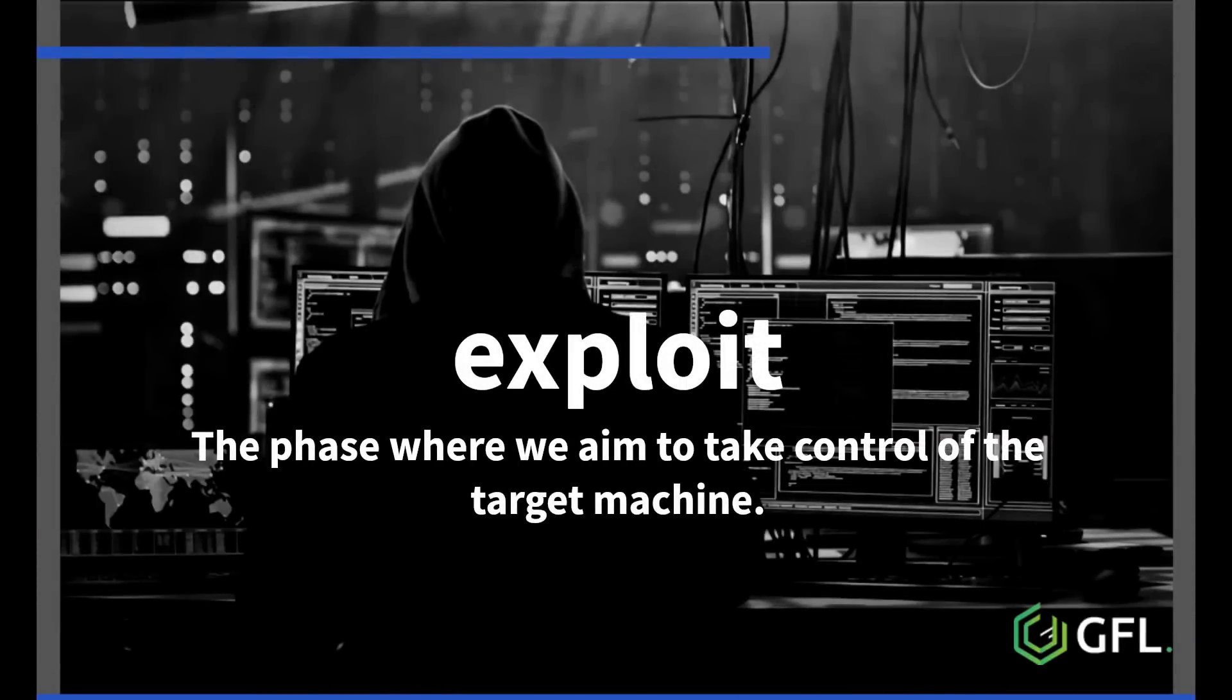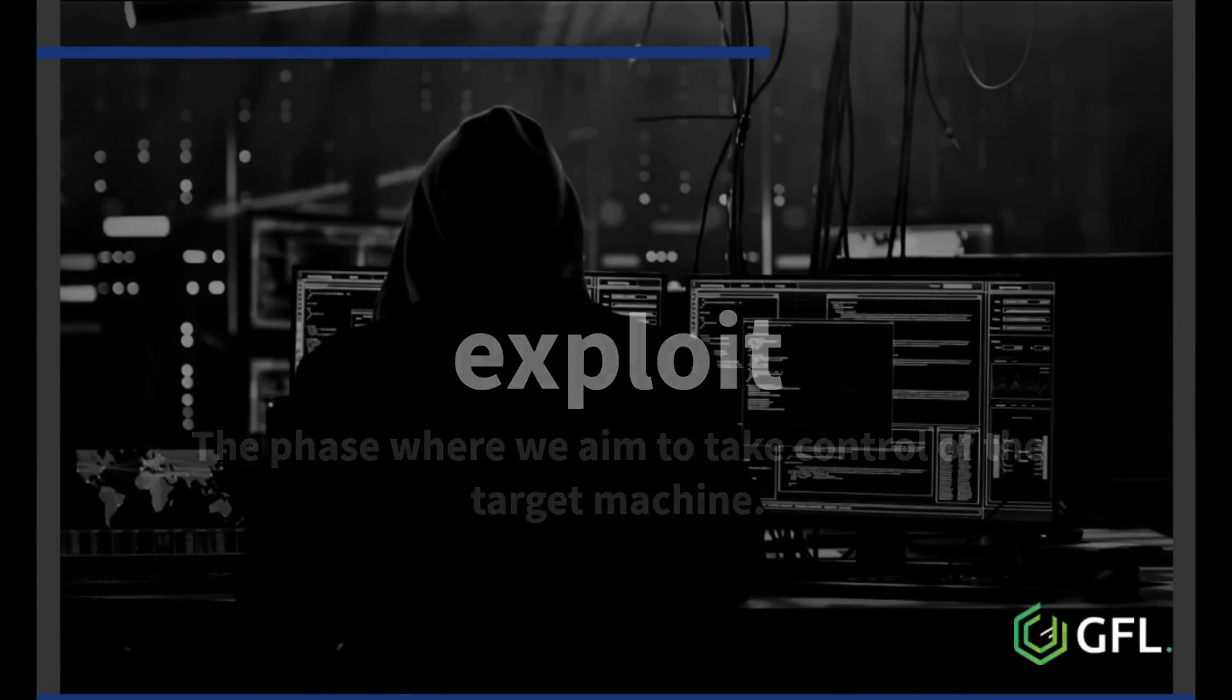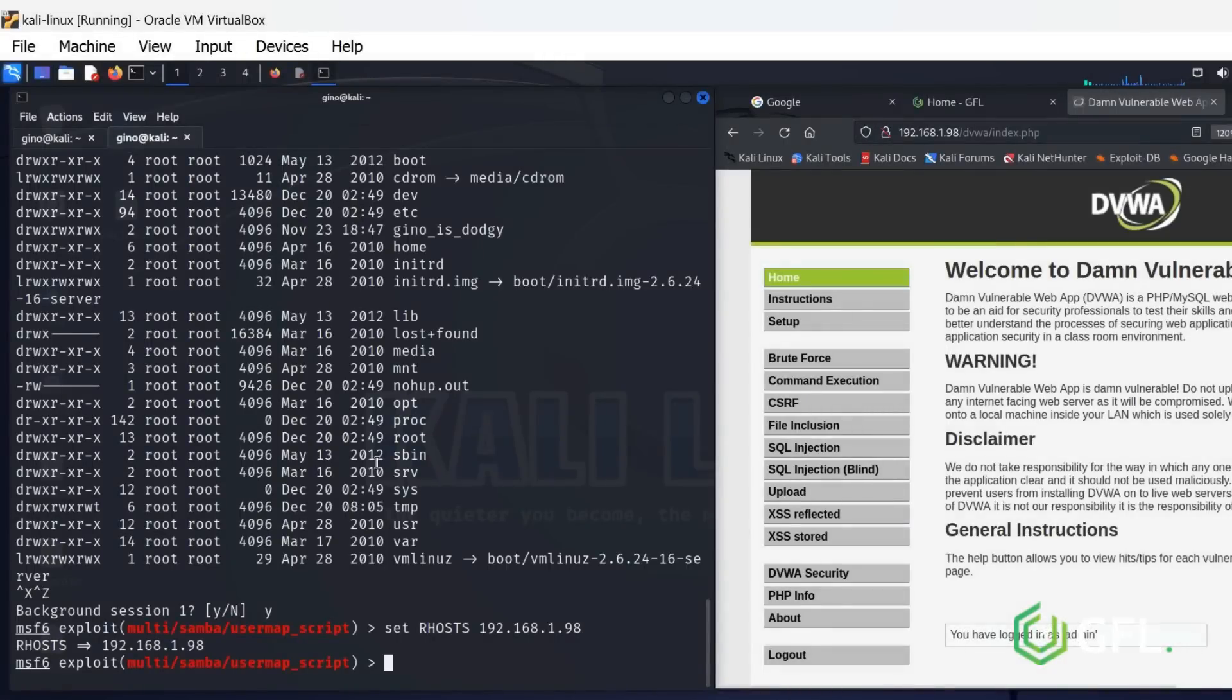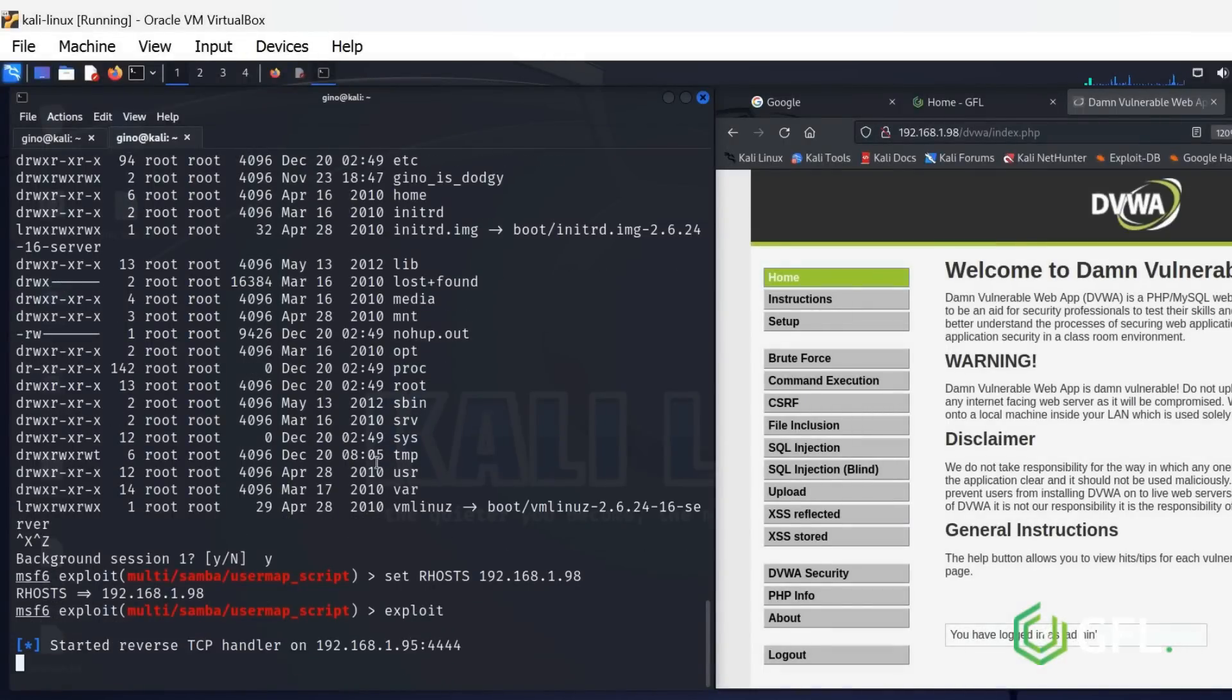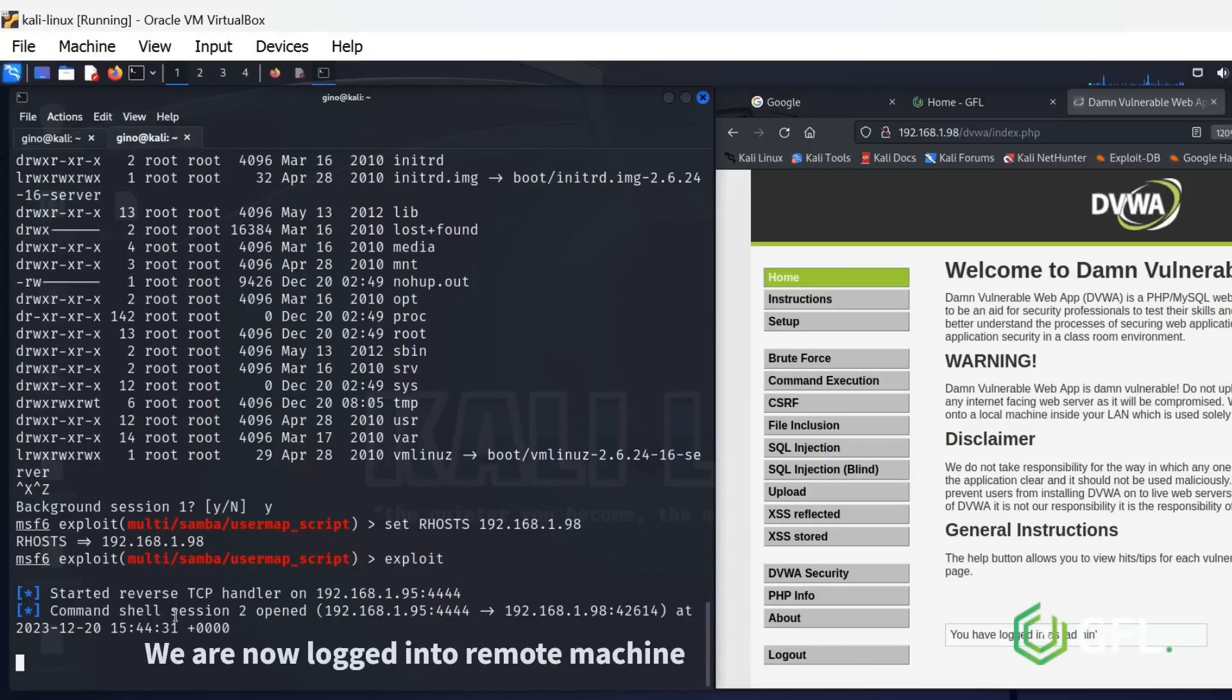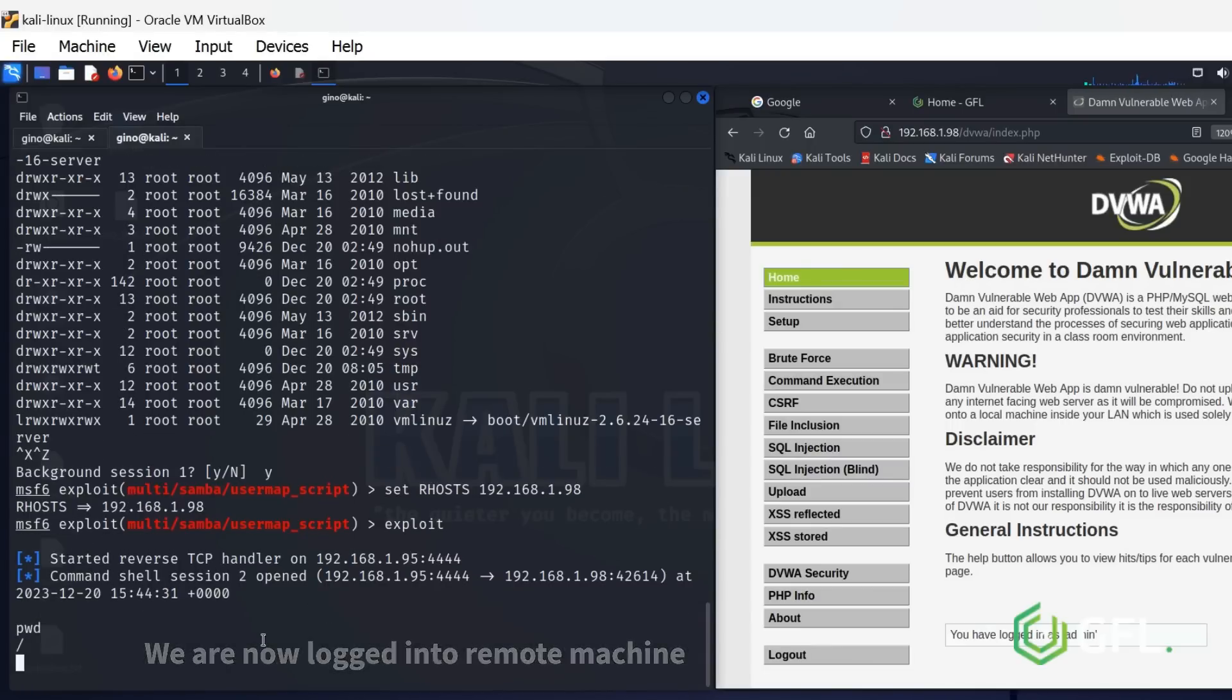The phase where we aim to take control of the target machine using exploit. You will now own the remote machine. We have now gained remote access to Metasploitable using a weakness in the SMB protocol.